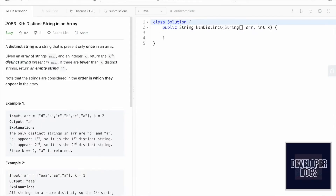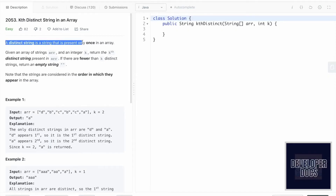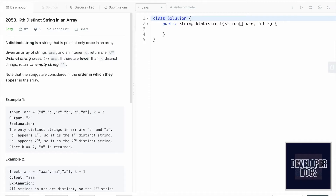Welcome to a new video. Today we're going to look at a LeetCode problem called 'Kth Distinct String in an Array.' A distinct string is a string that is present only once in an array. We are given an array which contains many strings and also an integer k that represents the kth distinct string. If there are fewer than k distinct strings in the array, we need to return an empty string.